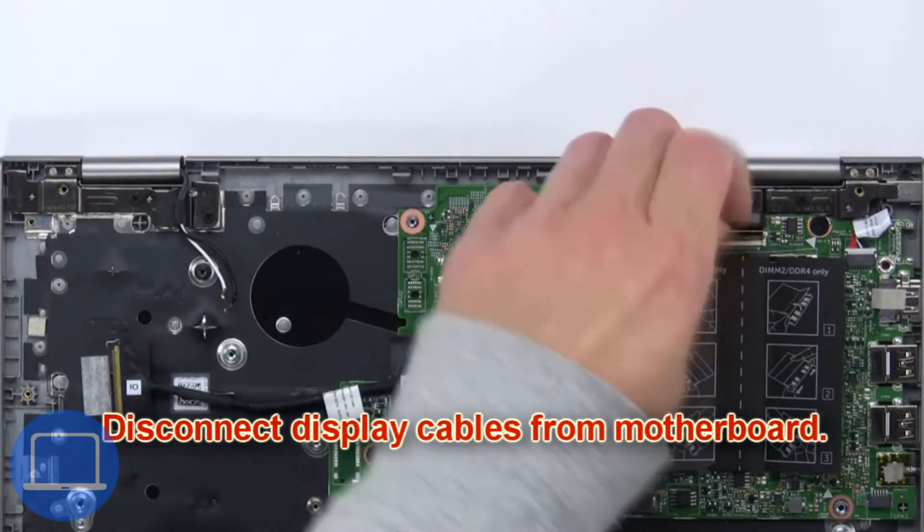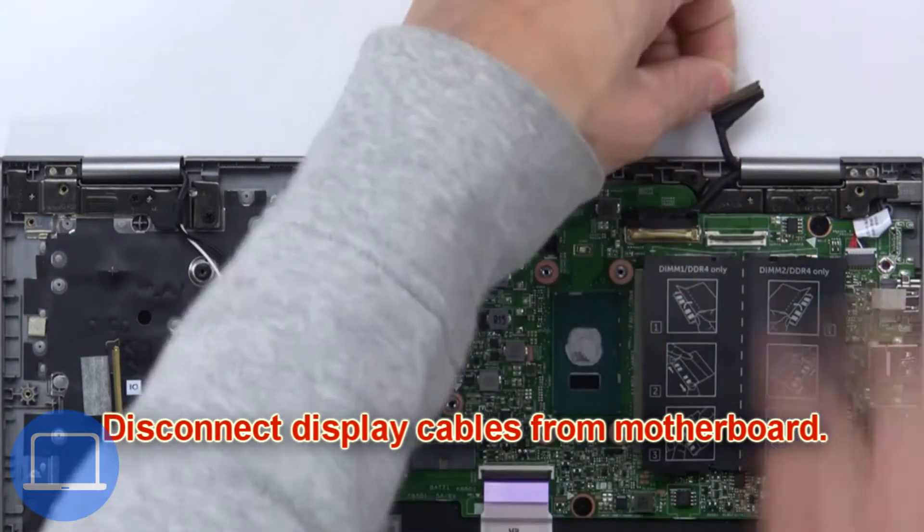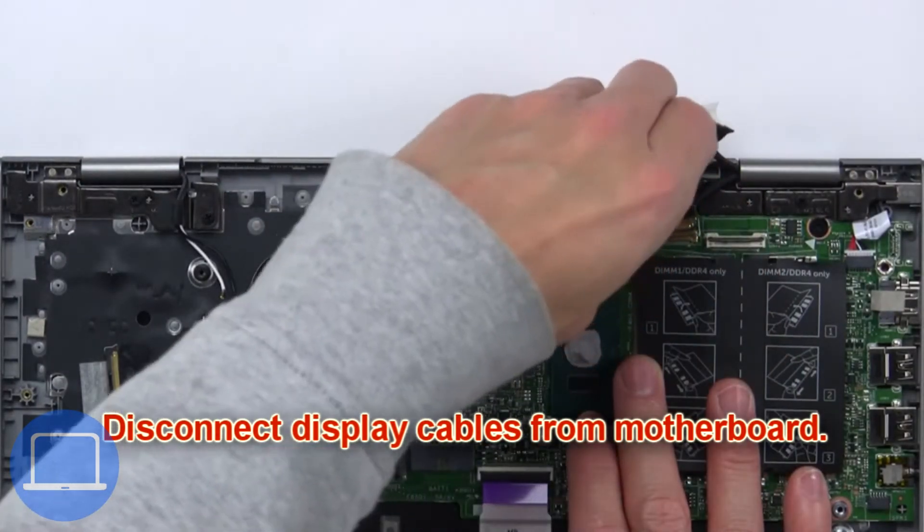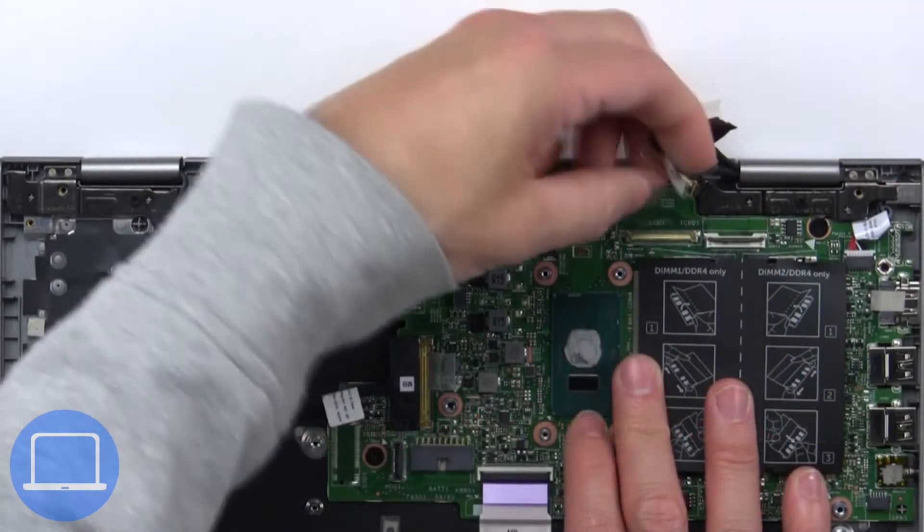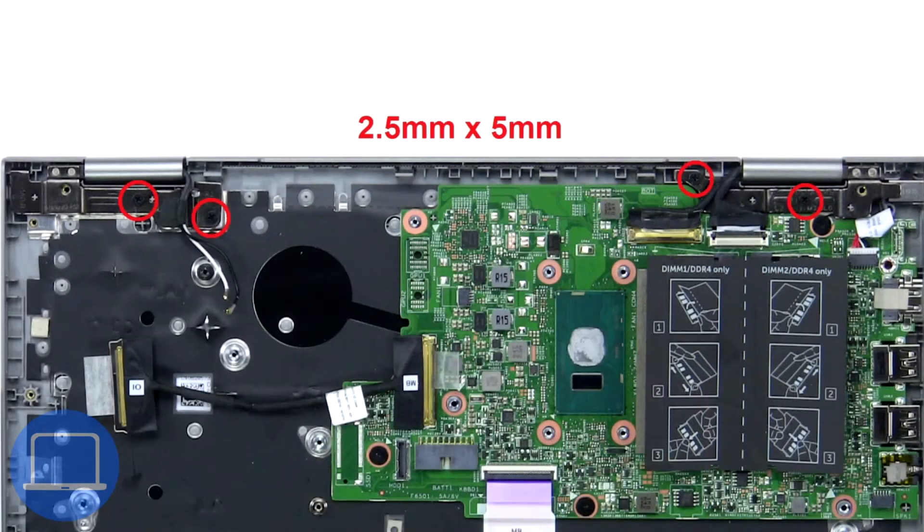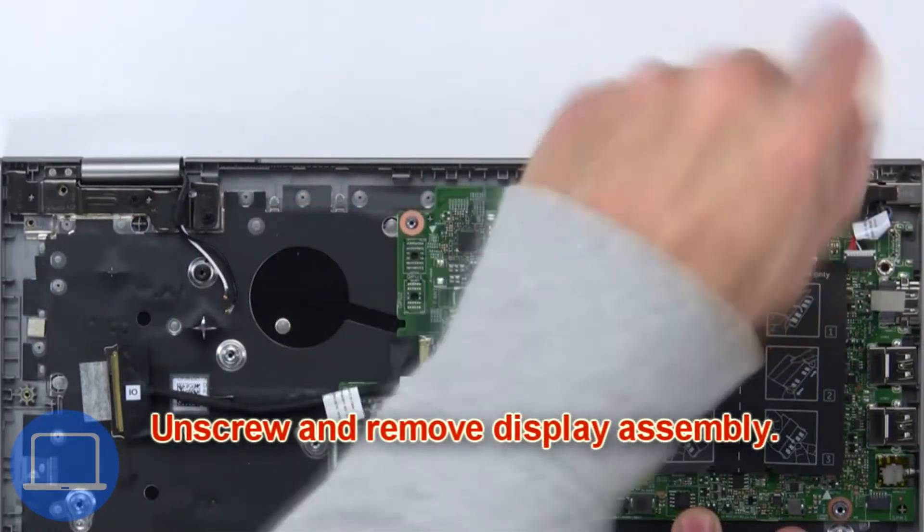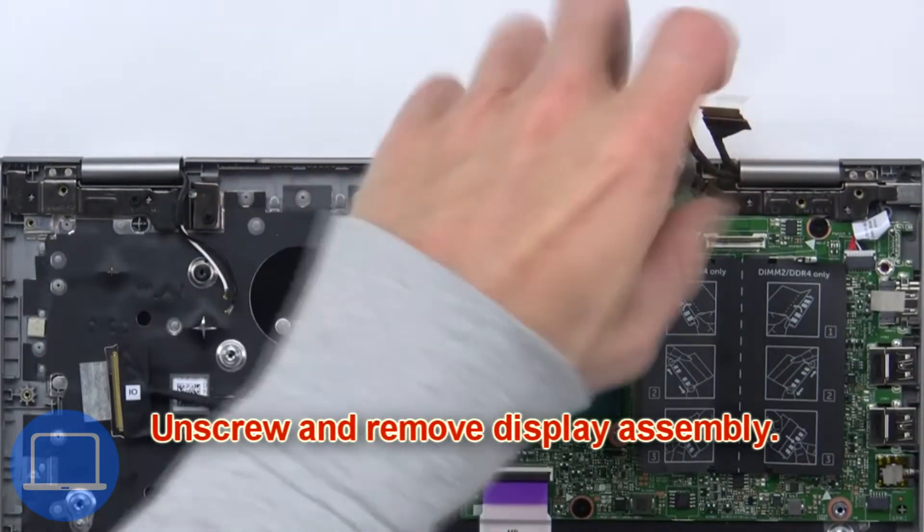Then disconnect the display cables from the motherboard. Now unscrew and remove the display assembly.